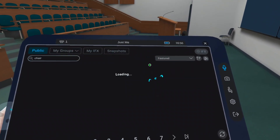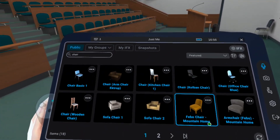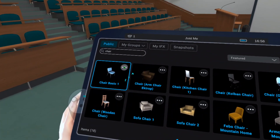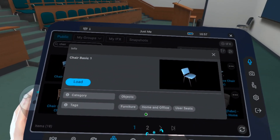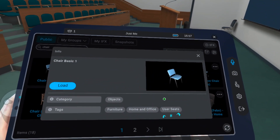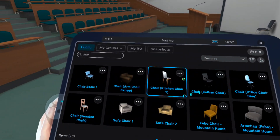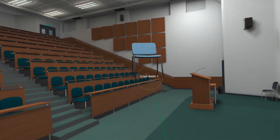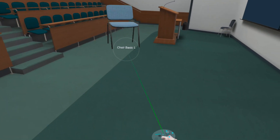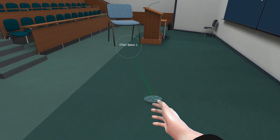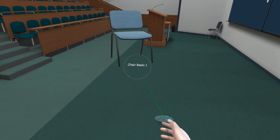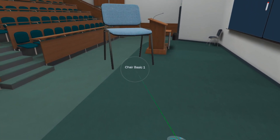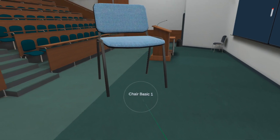Let's load up a 3D model of a chair. Once you click on that 3D model, use your right controller's thumbstick to make it smaller, larger, closer to you, farther away, and move it around. Then use the right trigger button to place it.